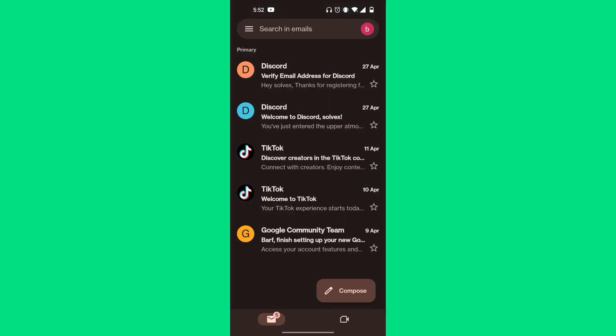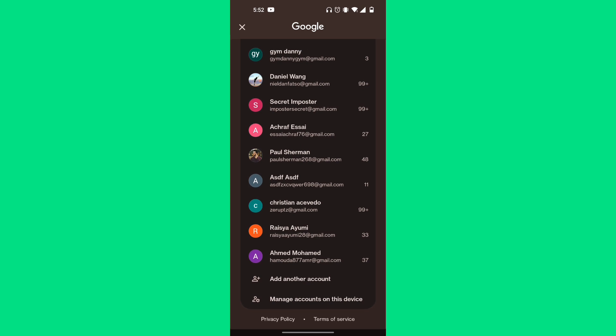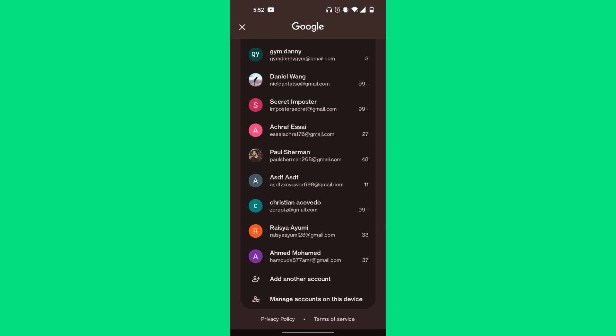Once you're in your Gmail account, click on your profile picture in the top right corner. Then scroll down your list of all your emails, and at the very bottom it should say 'manage accounts on this device'. We're going to click on that option.